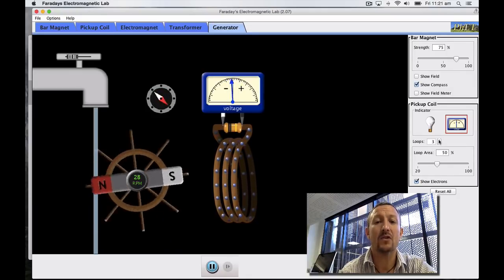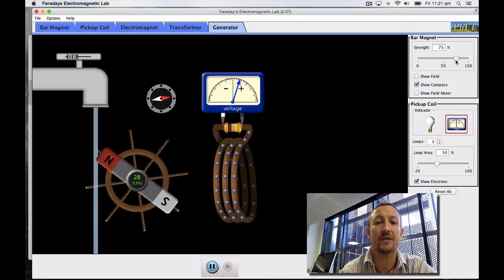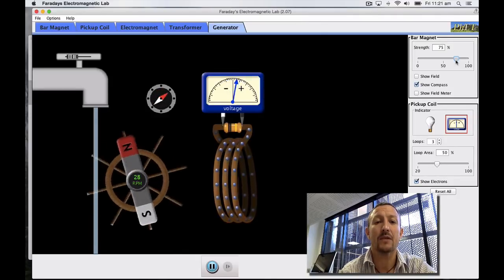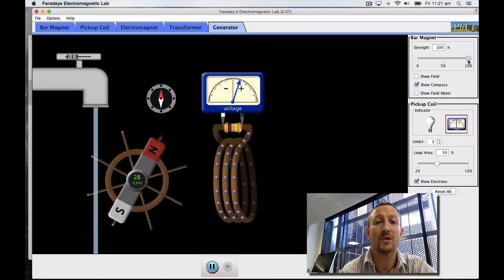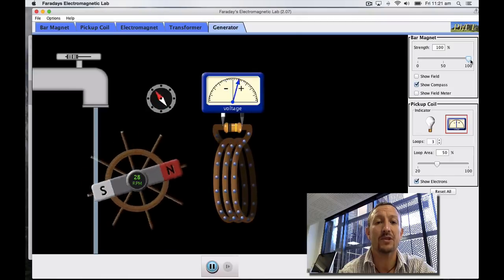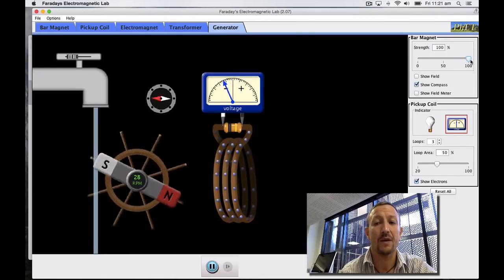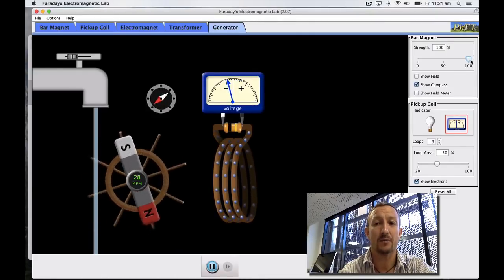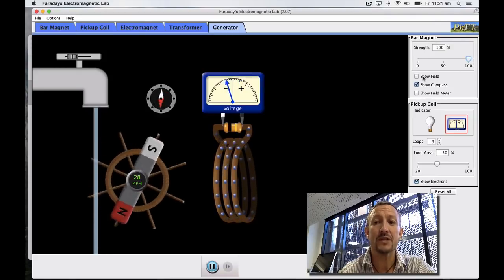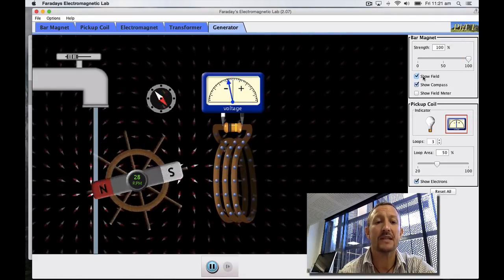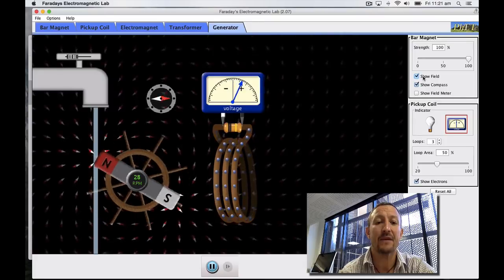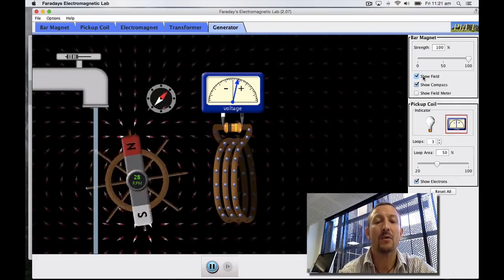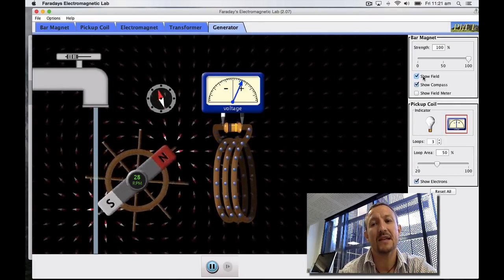We could obviously increase the strength of the bar magnet. If we increase the strength in the bar magnet we should actually see a greater movement which is generated with our voltage which is shown. We can put our fields in if we want as well. So we can see that change in those magnetic fields as they move. Remember we're all talking about density here.